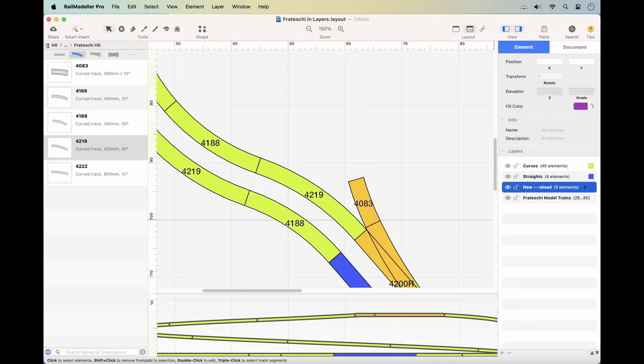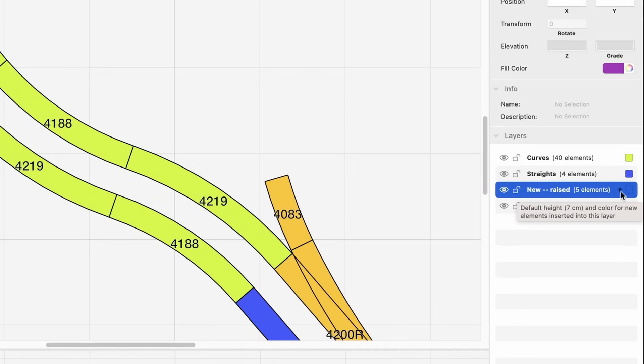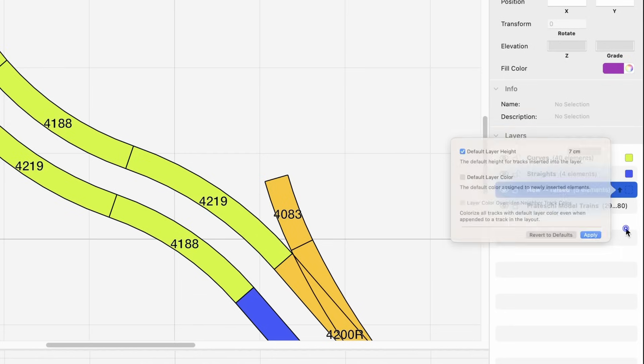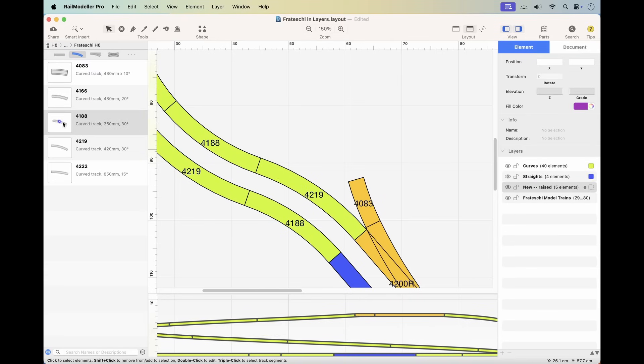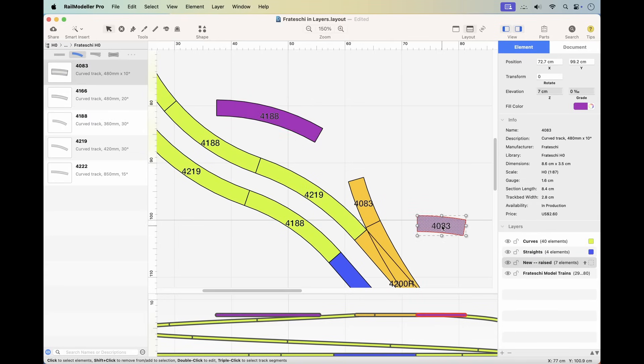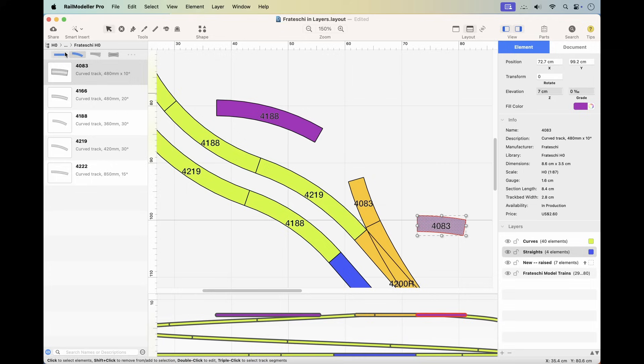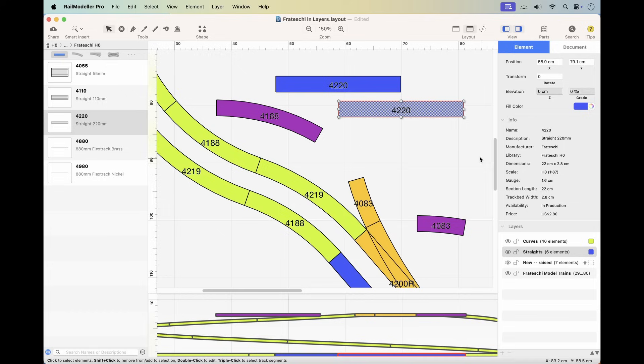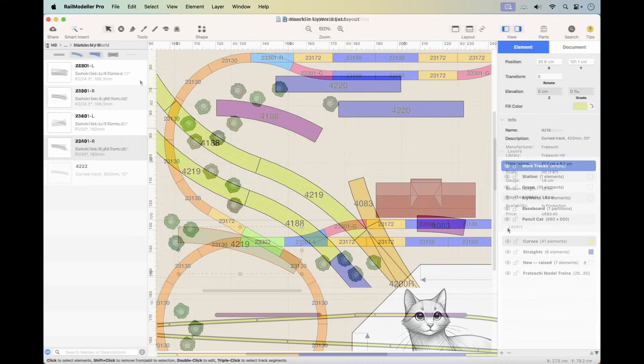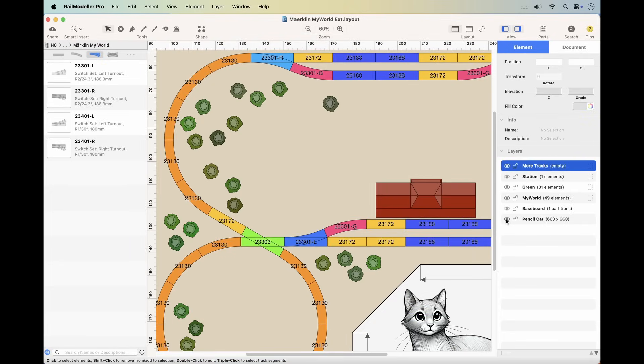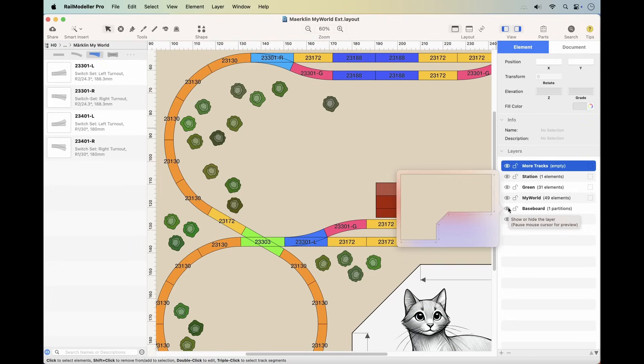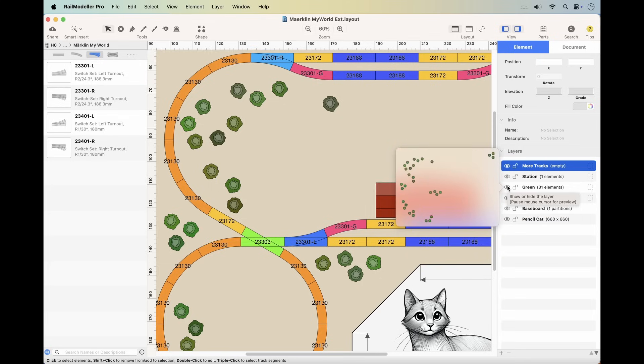Layers can have default values that are automatically applied to new elements. You can set a default height for tracks added to a layer, which is indicated by a small up arrow in the layer list. You can also set a default color for new elements added to a layer, which is shown as a colorized field in the layer list. A handy feature is the layer preview. Simply hover over the eye icon next to any layer to see its contents. Hold shift for a larger preview.